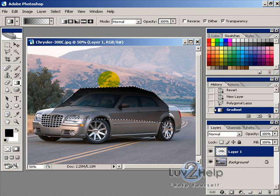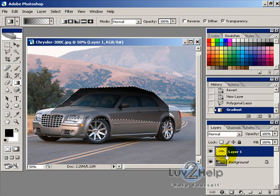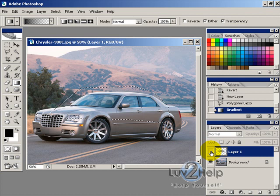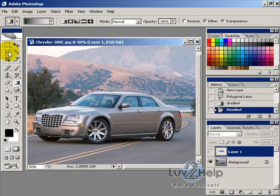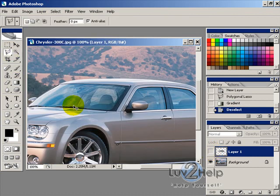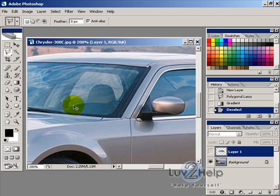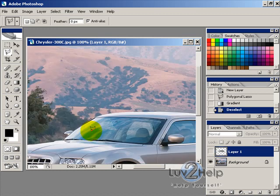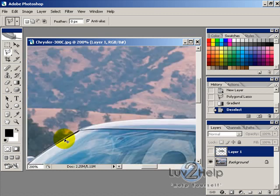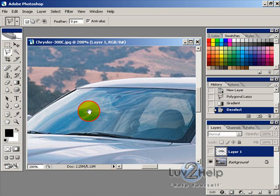Once done, hide that layer, then go to Select > Deselect. Using the Polygon Lasso tool, zoom in and select around the windscreen.